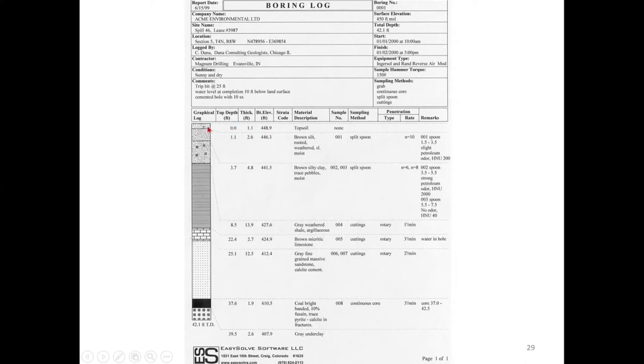On your screen you can see a sample boring log. It contains: date, bore number, company name, surface elevation, depth, site name, location of the site, who logged it, starting and finishing time, contractor, equipment type, sample hammer torque, site conditions, comments about the site, and sampling methods. Then the most important part — the graphical bore log. At the top is the ground surface, depth 0.0. From 0.0 to 1.1 meter you have topsoil. The topsoil sample was not collected because we are not going to rest our foundation on the topsoil.